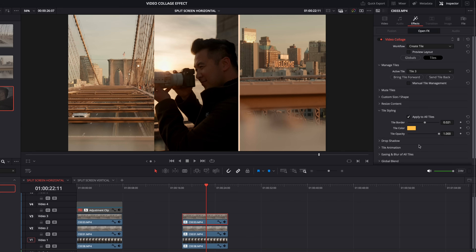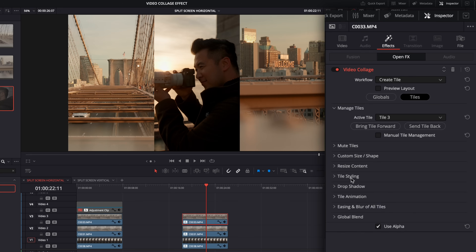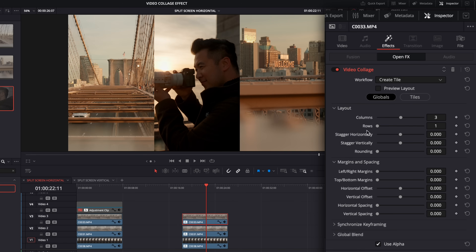We've got tile styling to add a border, but unfortunately if it's a bright color, it comes up the wrong color because it's going through all my color grading — so I'd add a border another way. We've got the ability to add a drop shadow, tile animations, and easing and blur for those animations. I prefer to animate in different ways. The main controls I like to use are the globals, and if you change something there, make sure to go change it in all clips or copy, paste, and update the tile numbers.